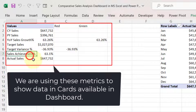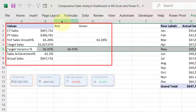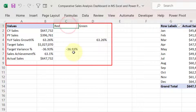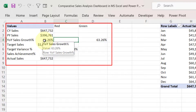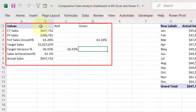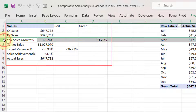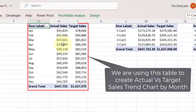For year-on-year sales growth and target variance, we have created two conditional columns to apply conditional formatting — red and green. If year-on-year sales is less than zero, it reflects in red. Similarly for target variance: negative shows in red, positive shows in green. The second pivot table summarizes actual sales and target sales by month name.